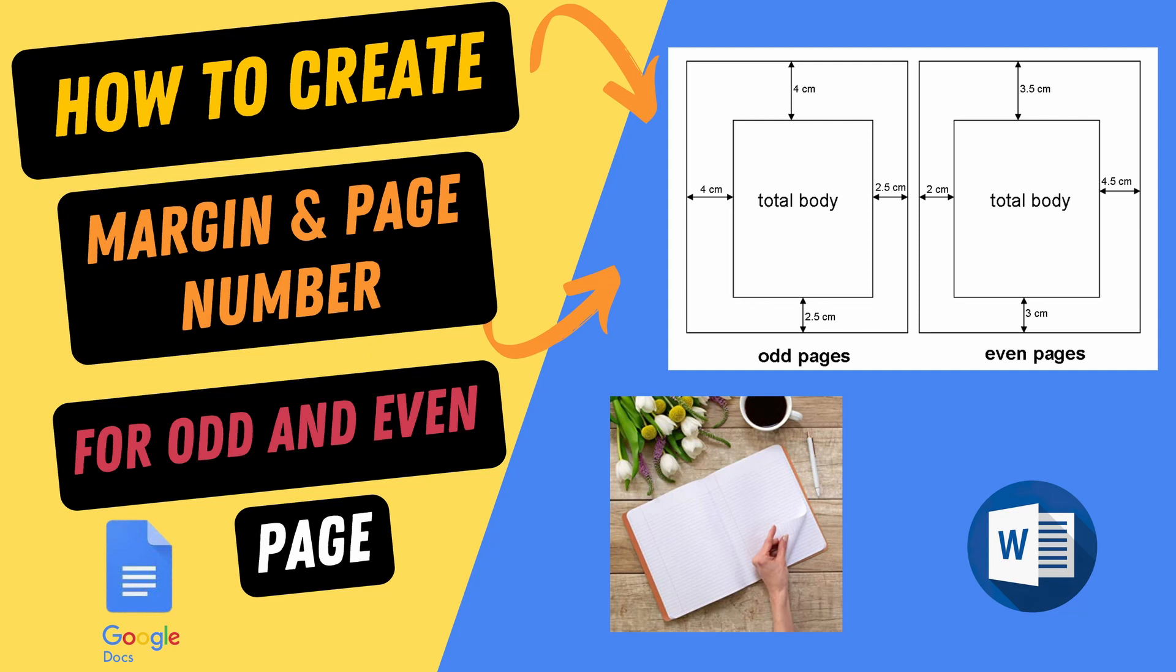Hello and welcome to this tutorial on how to create margins for odd and even pages in your document. Whether you're writing a book, a thesis, or any kind of printed material, it's important to have consistent margins that make your document look neat and professional. In this video, I'll show you how to set up different margins for odd and even pages using Microsoft Word, but the same principles can be applied to other word processing software like Google Docs or Apple Pages.